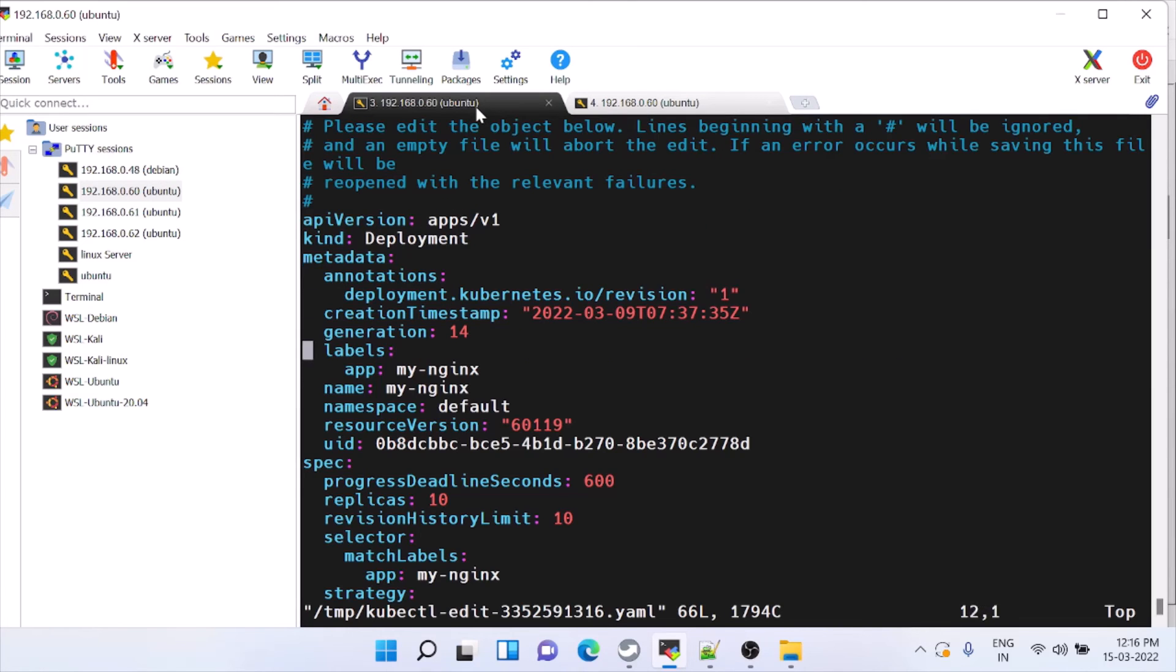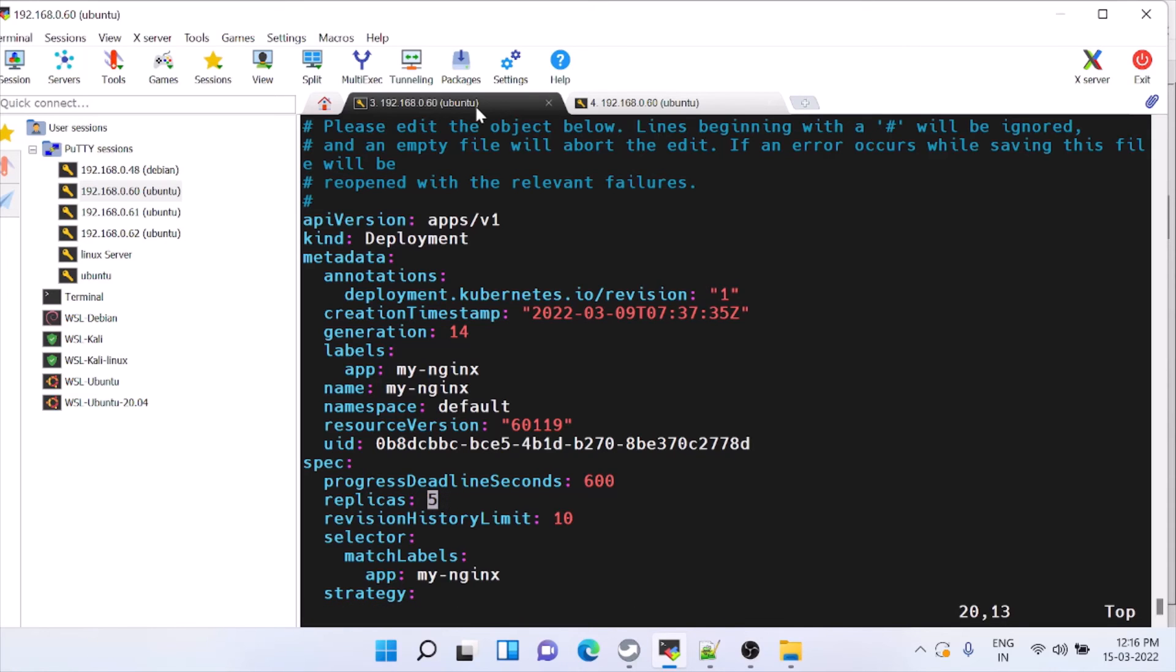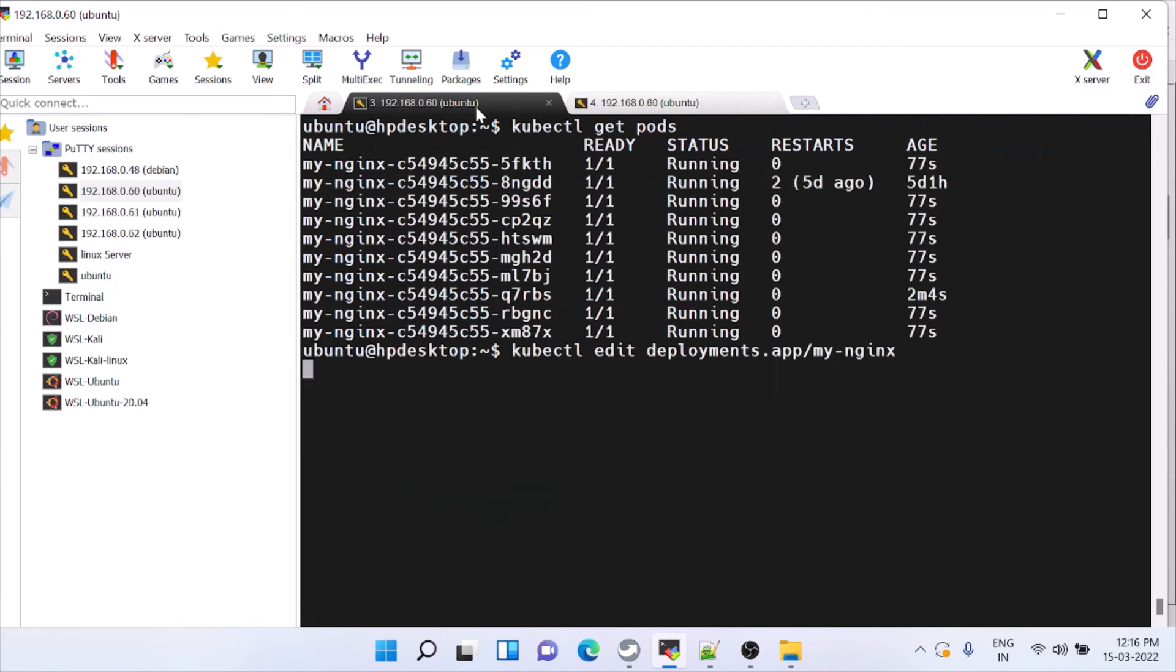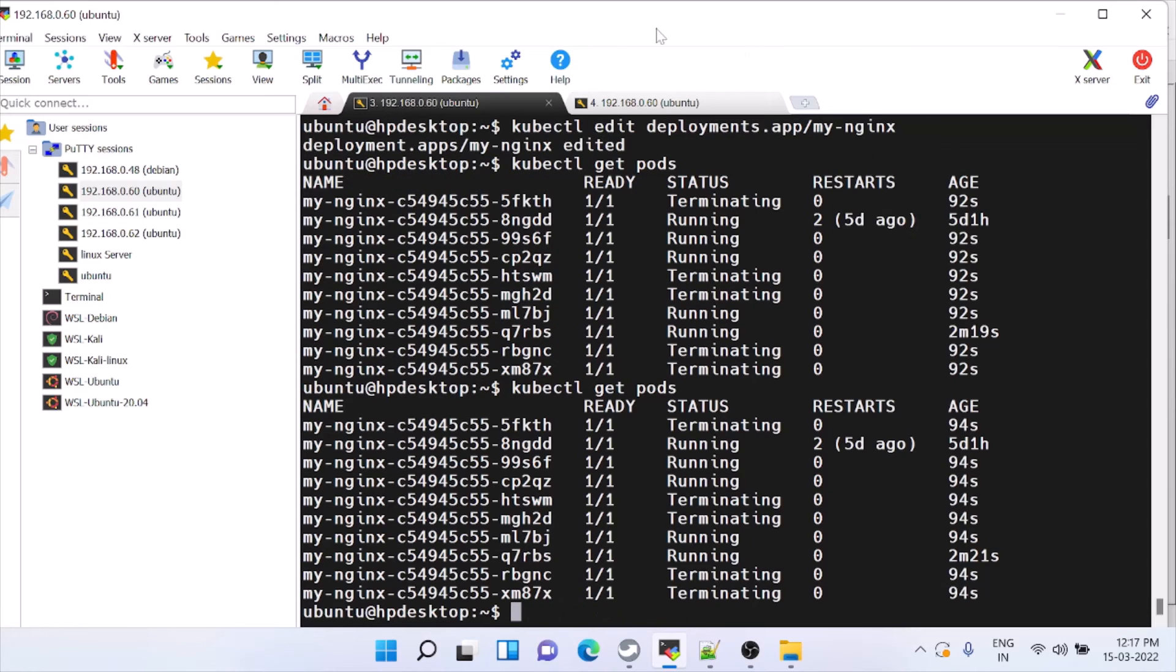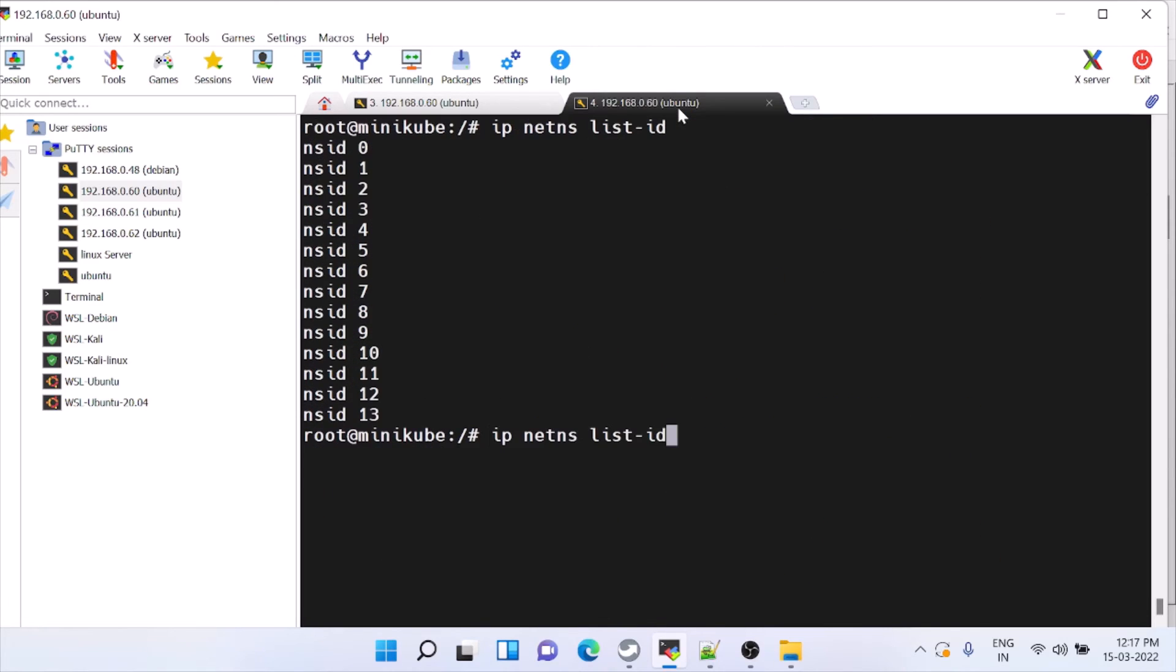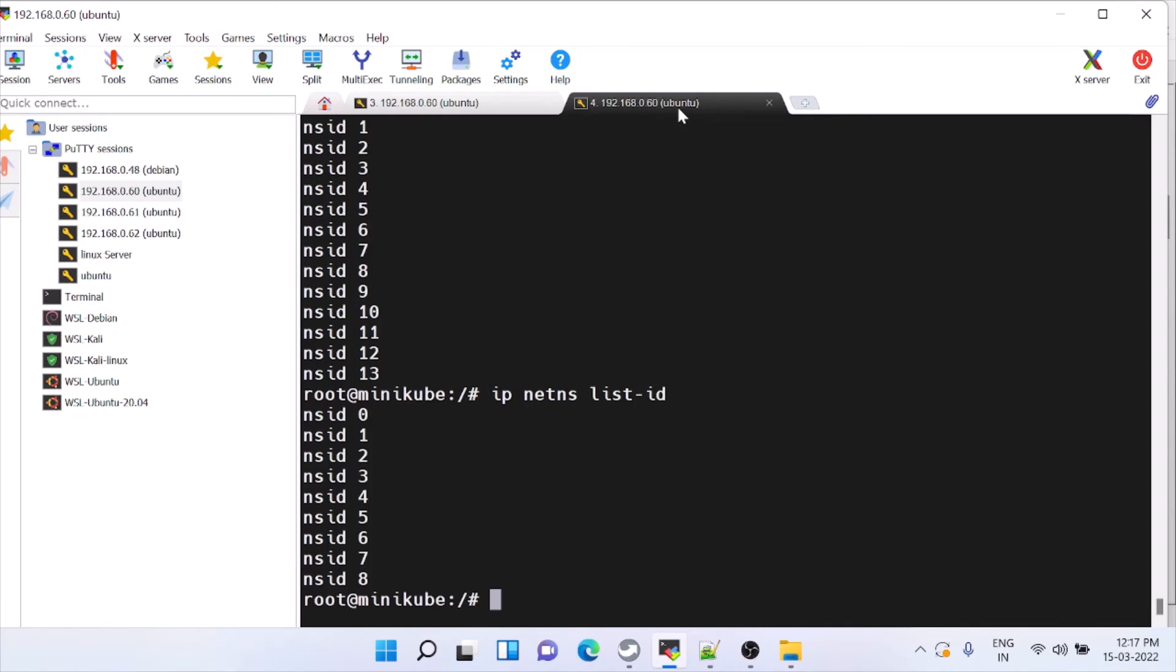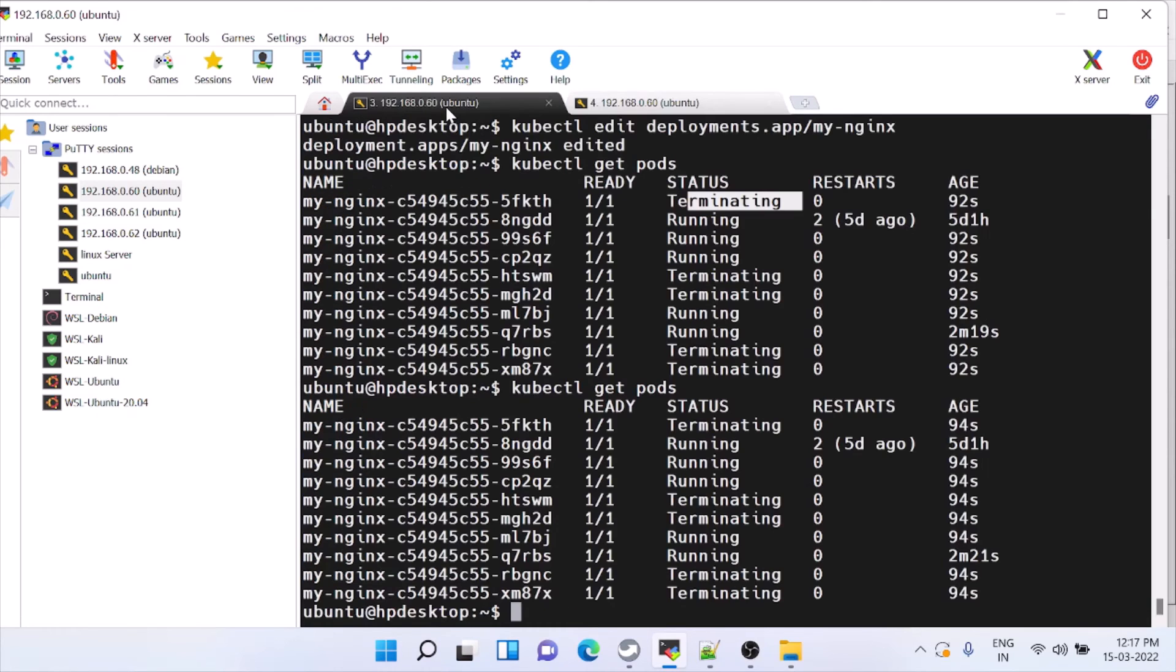I'm moving it to 4 or 5. You can see it is terminating. Here also it should reduce. Almost done here.